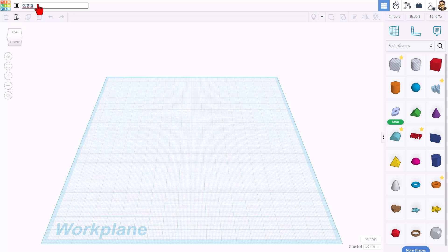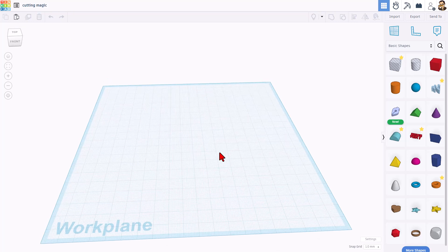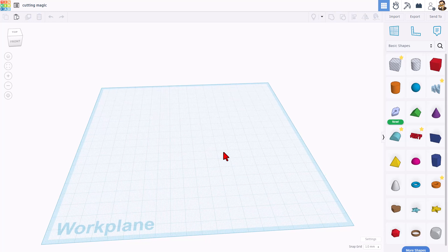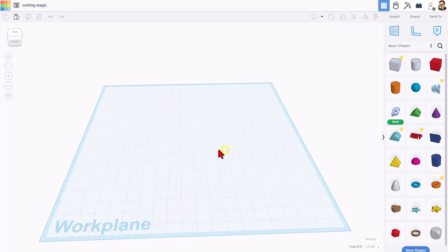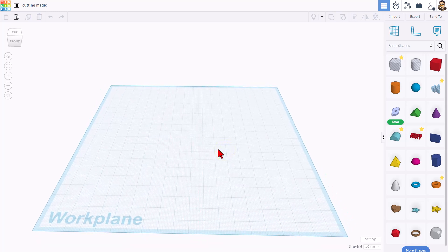Friends, step one is going to be to name it. I'm going to call this cutting magic. So real quickly, here's what Deirdre shared. We're going to bring out a cylinder, set it down.